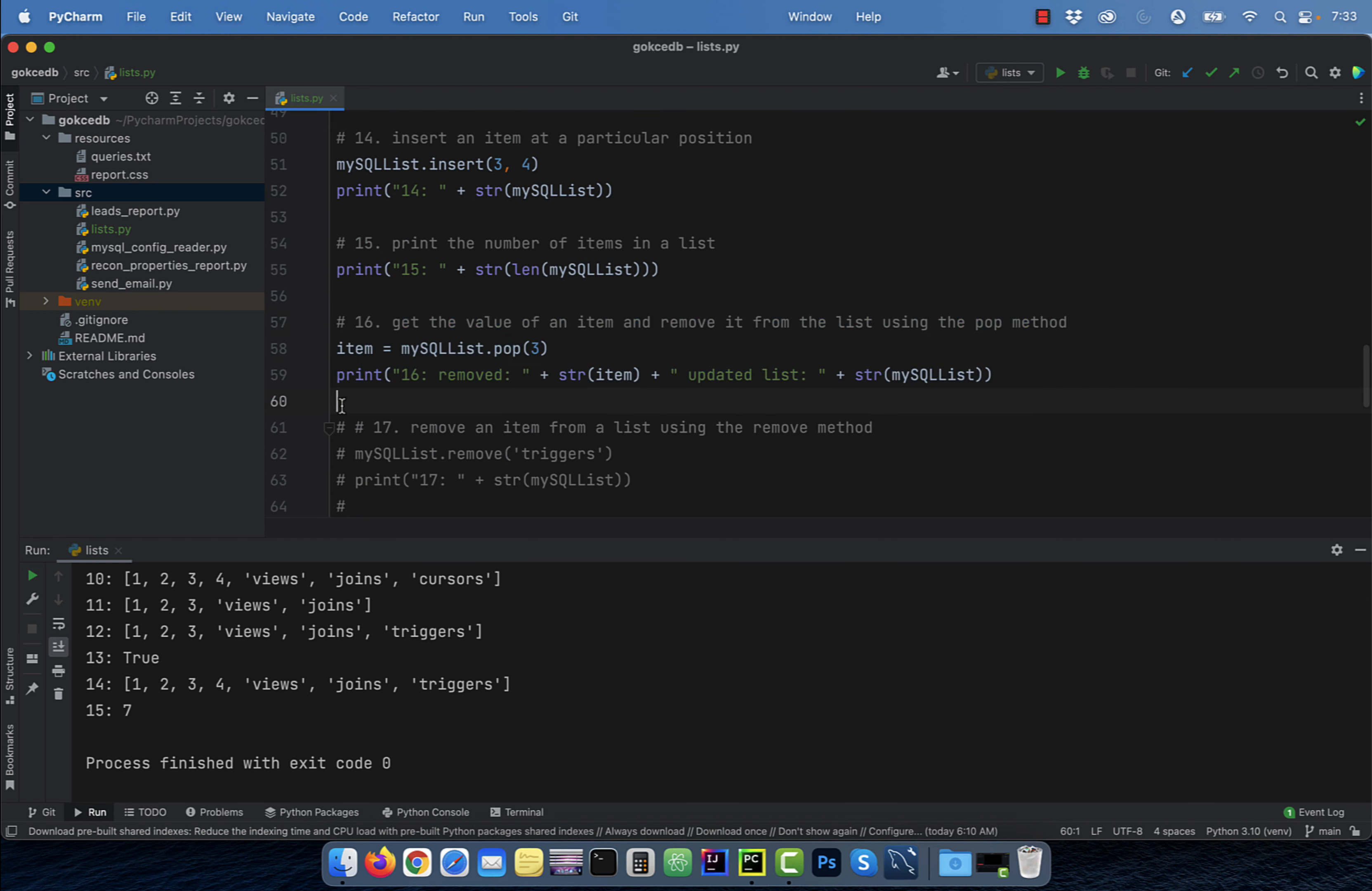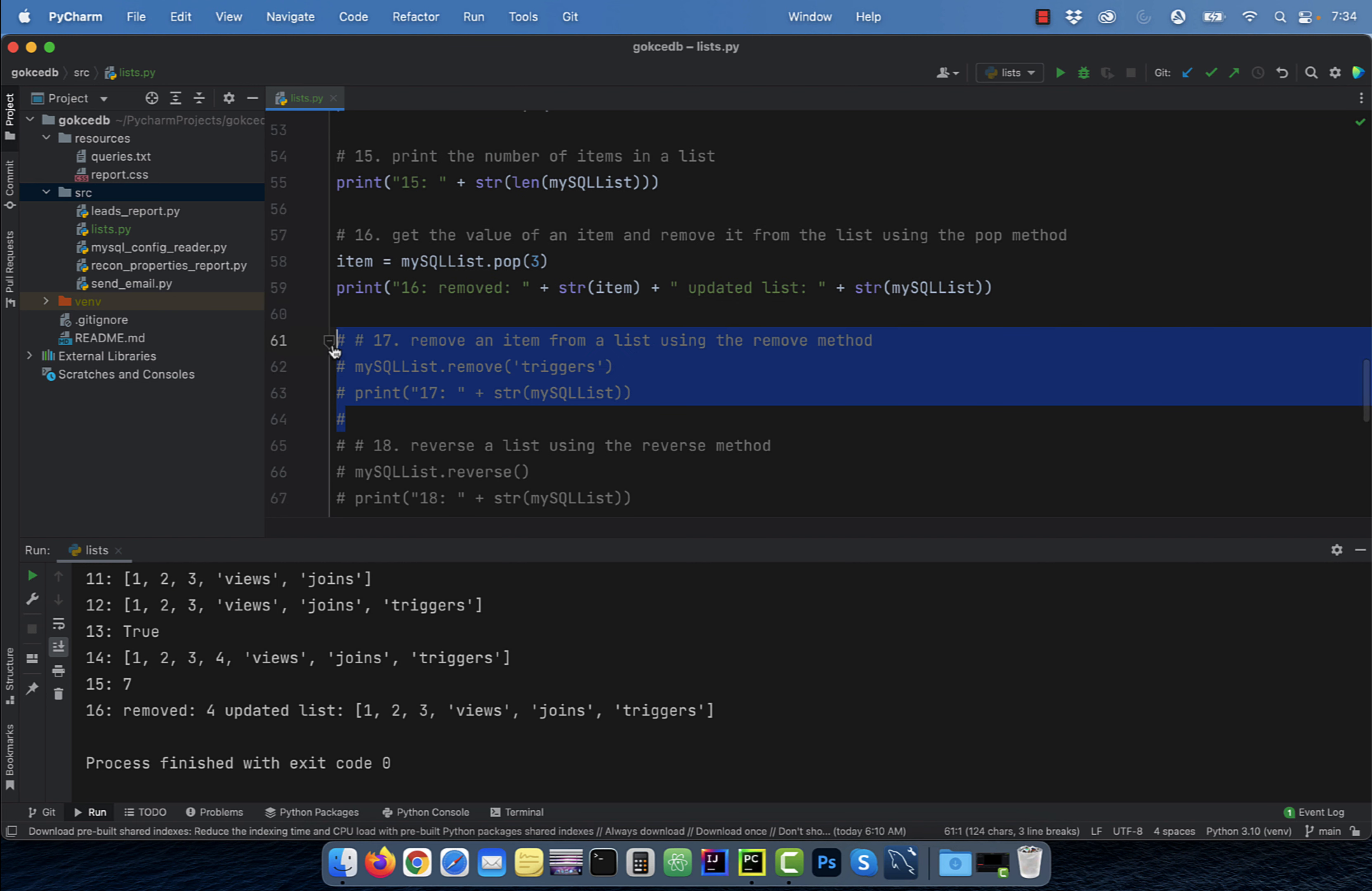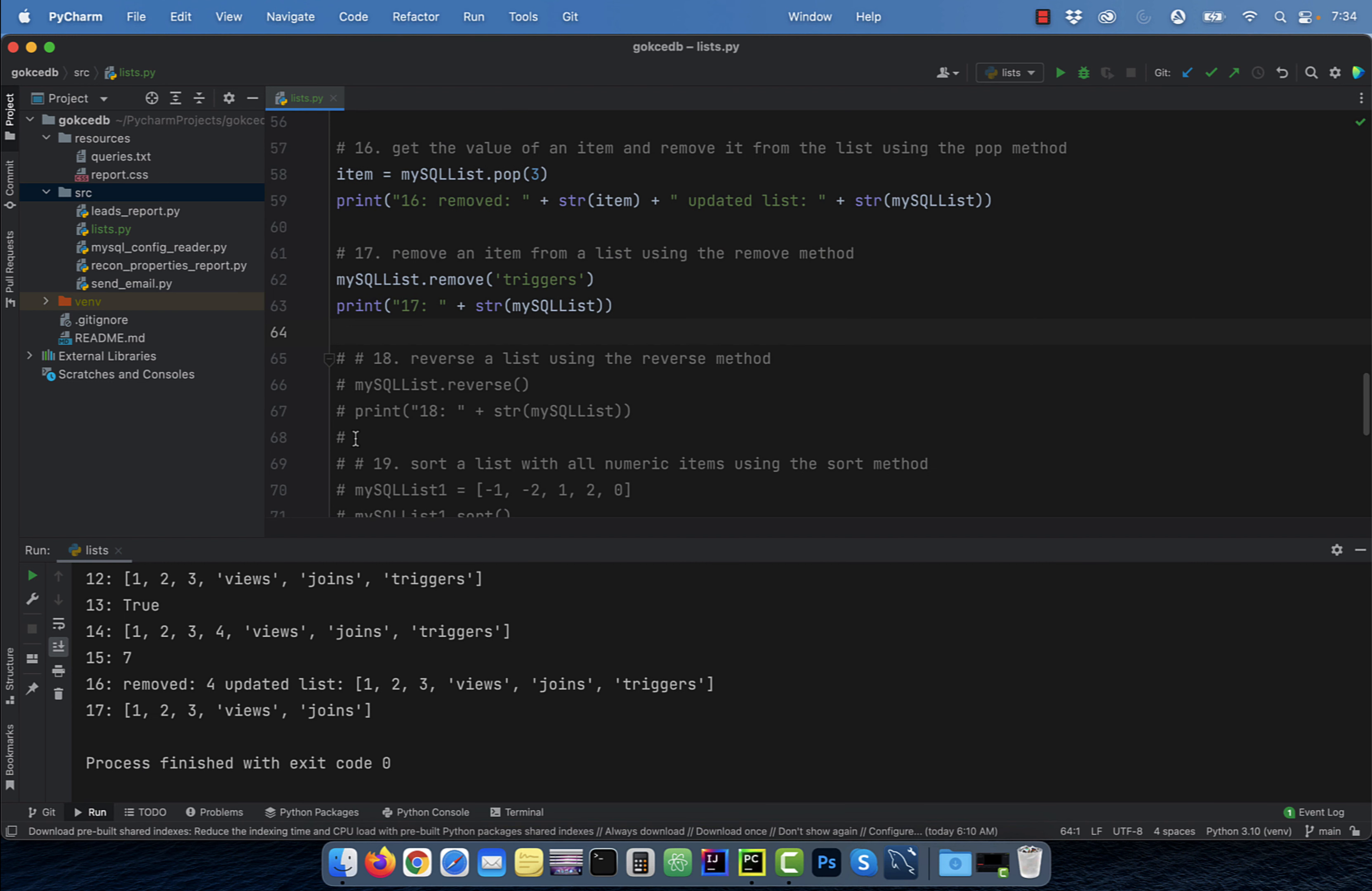Number 16, suppose you want to get the value of an item before removing it from the list. To do that, use the pop method. Number 17, make use of the remove method to remove an item from a list.